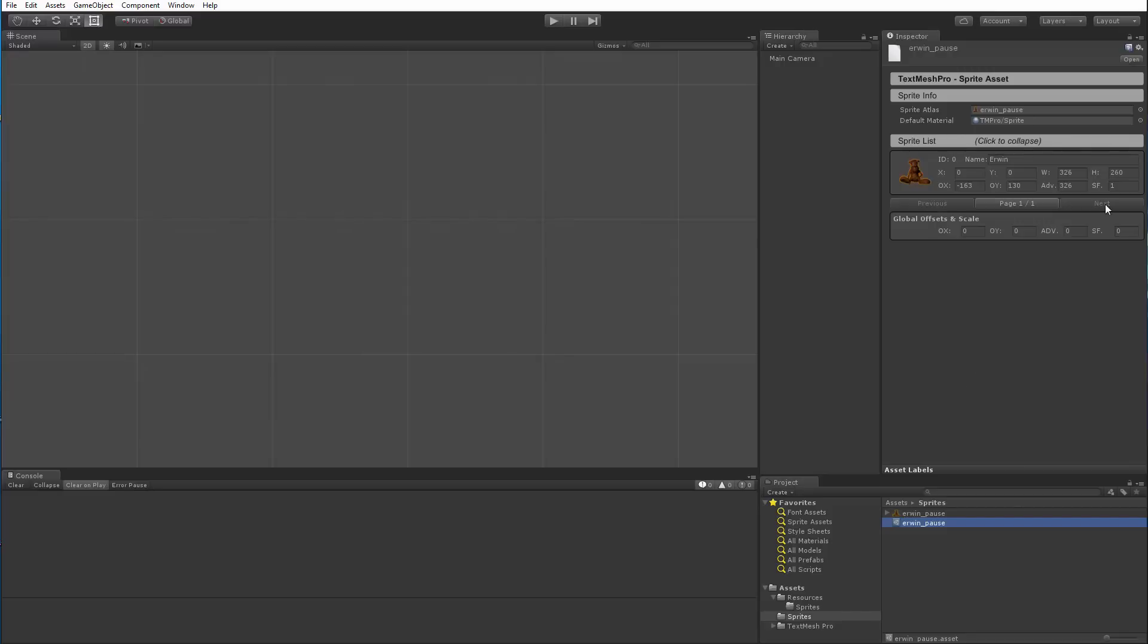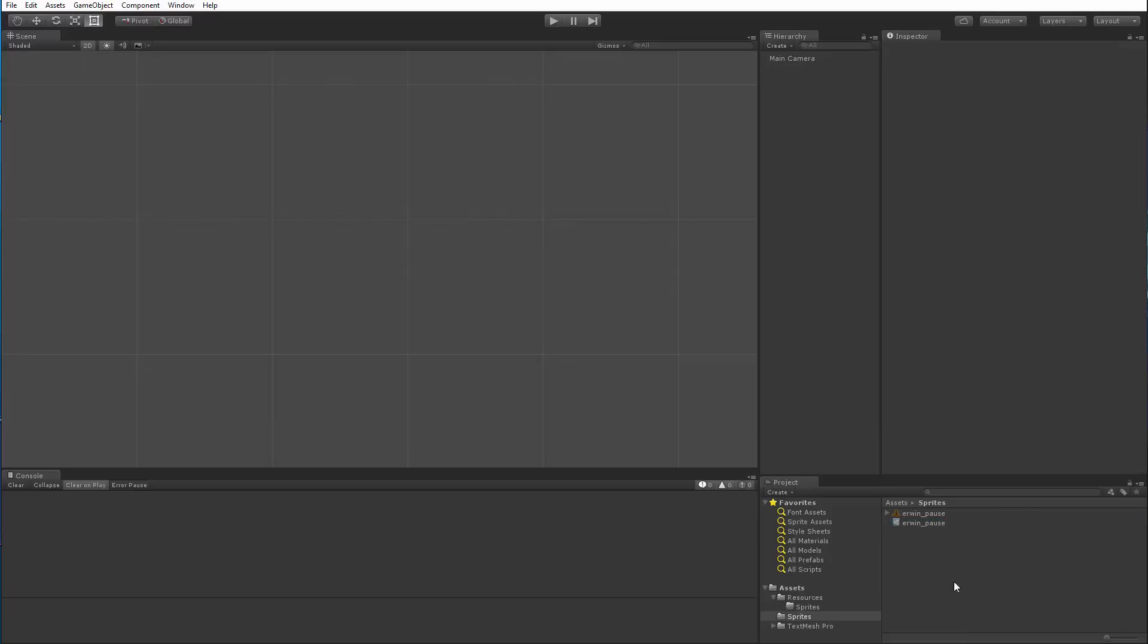Then you have your sprites that are contained within this asset. In this case, you only have one. Since the sprite assets need to be located inside the Sprites folder, we're going to move it and put it in here. The texture can stay here because it's referenced by the sprite asset, its location doesn't really matter.